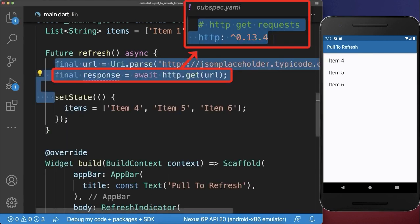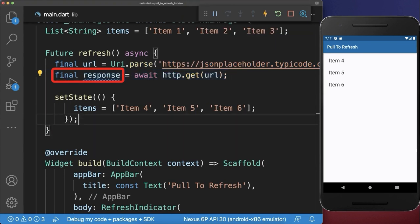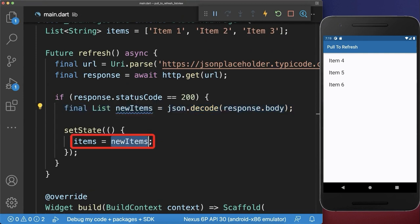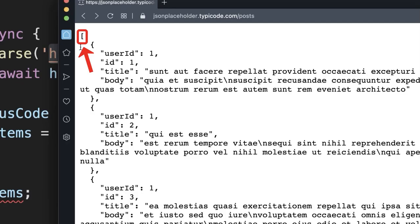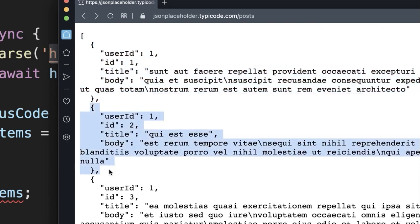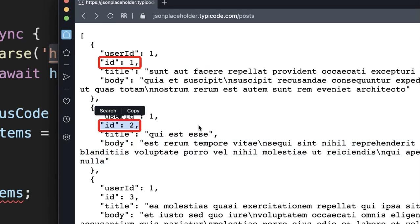Alternatively, you could use the HTTP package to load the new items from a server. If the server response is successful, then we get from the response body the new items, and then we replace the items by the new items. Let's also go to this URL. Here you see that we get a list of data and every time we get individual items — in our case we want to access only the ID of each item.